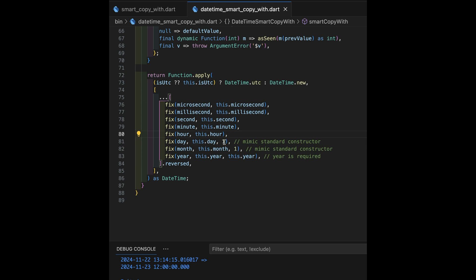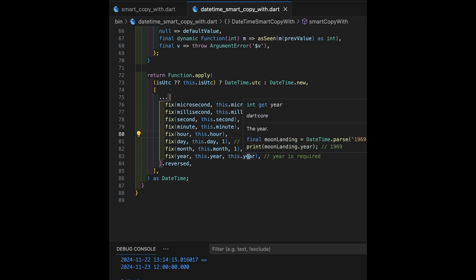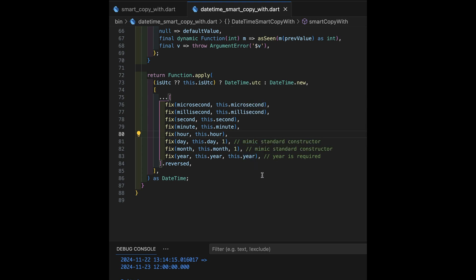But we also have some for day, month, and year. Notice day, if not specified, defaults to one. Month, if not specified, defaults to one. And year, if not specified, retains the previous year. So, in other words, if I do a date time and smart copy with and don't say anything, it automatically gets the same year and January 1st of that year.